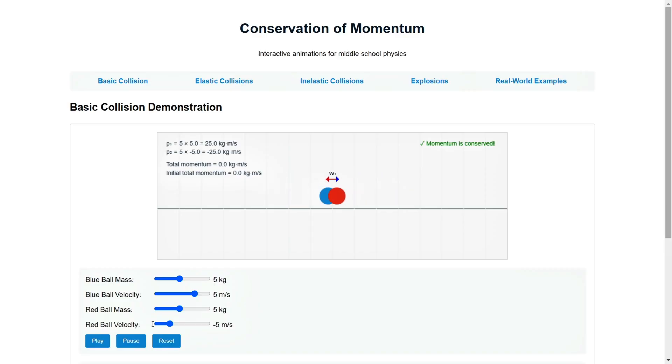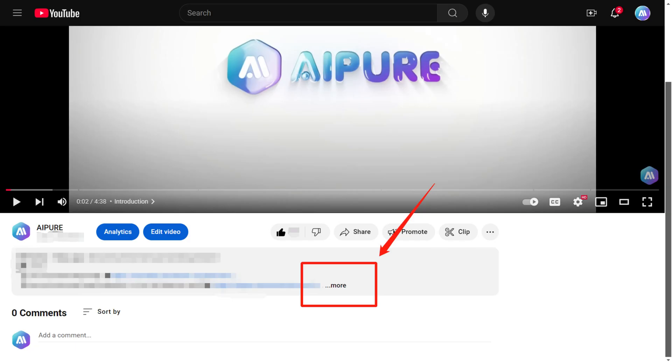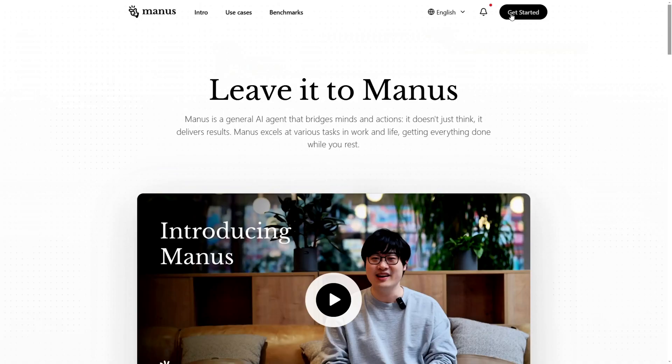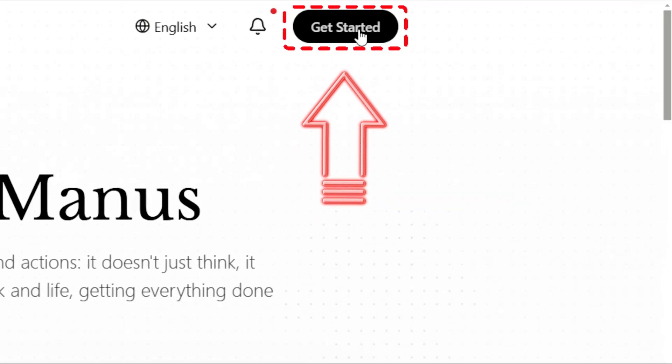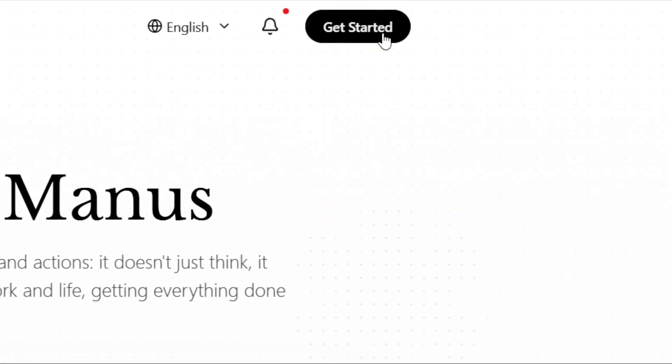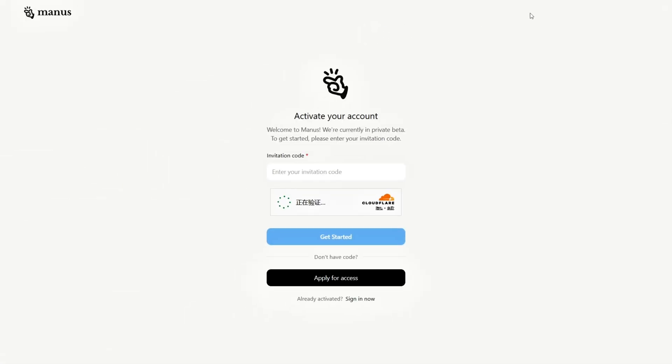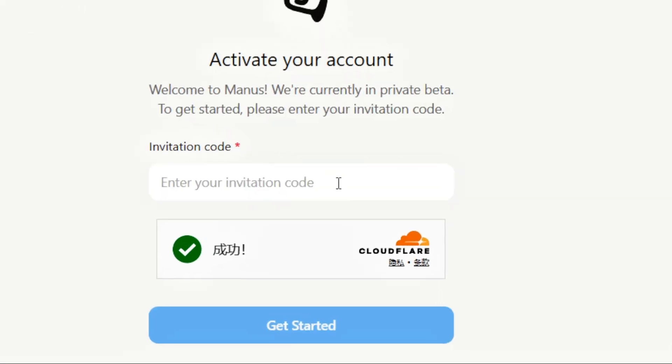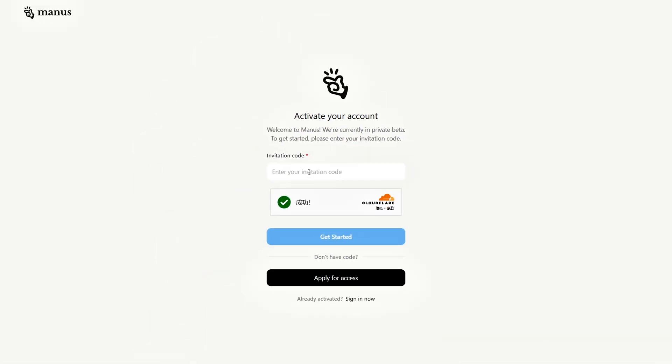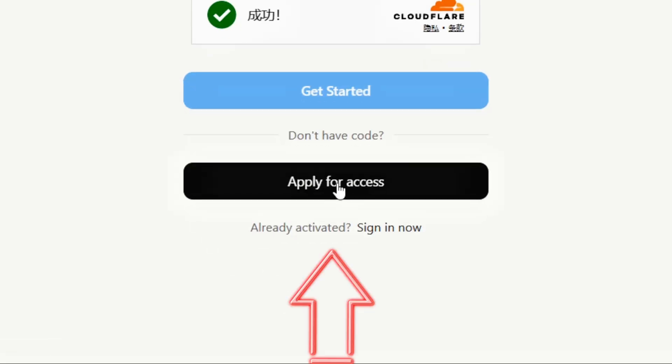Want to try it out? Here's how you can get access. Click the link below, go to the official website, and hit Get Started in the top right corner. Currently, access is by invitation only, which has led to a crazy shortage of invite codes. Some folks are even reselling invites on the secondary market for thousands of dollars, but don't fall for that.